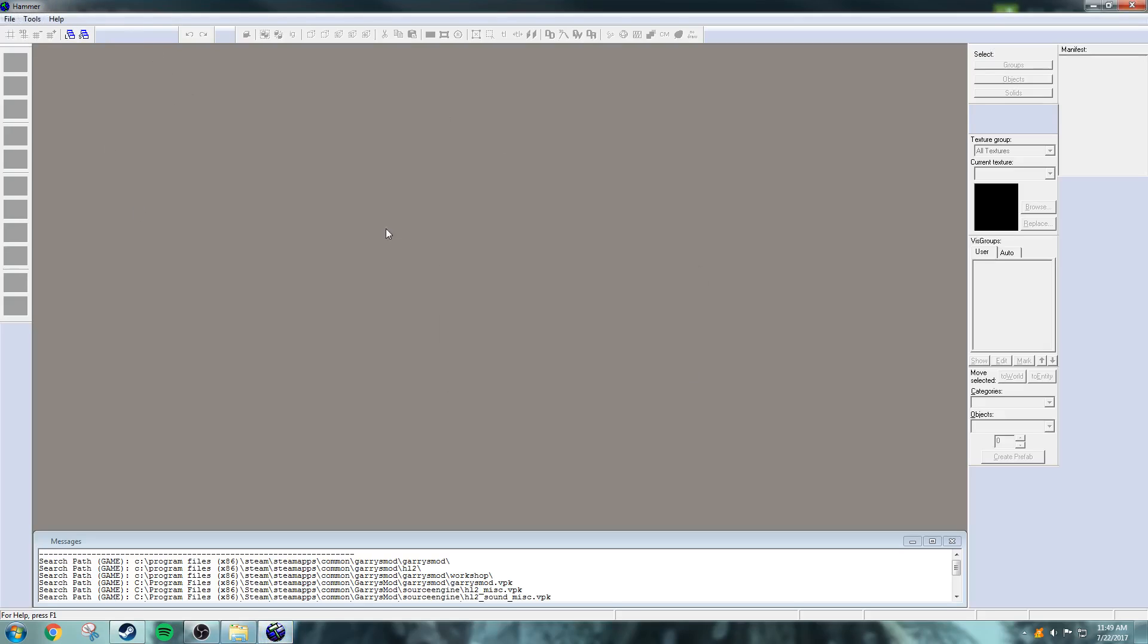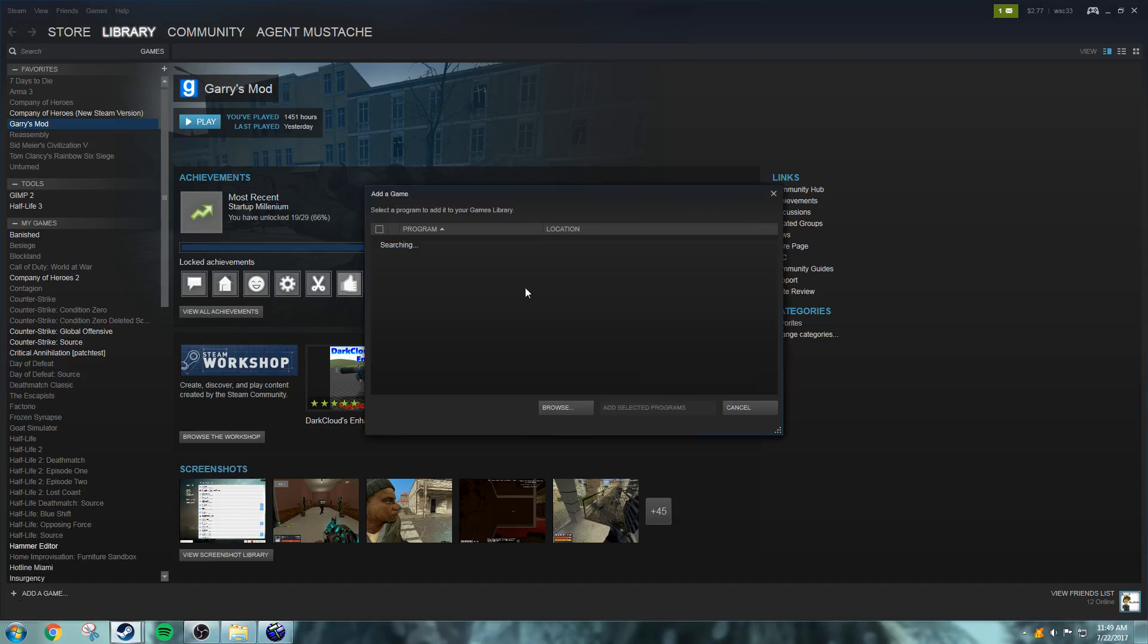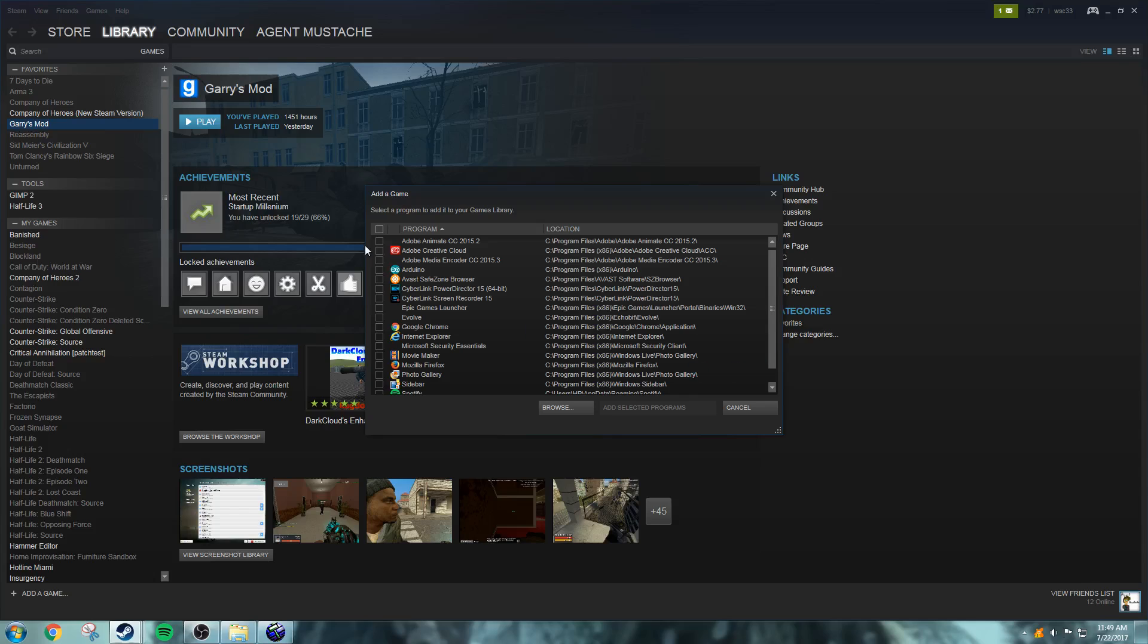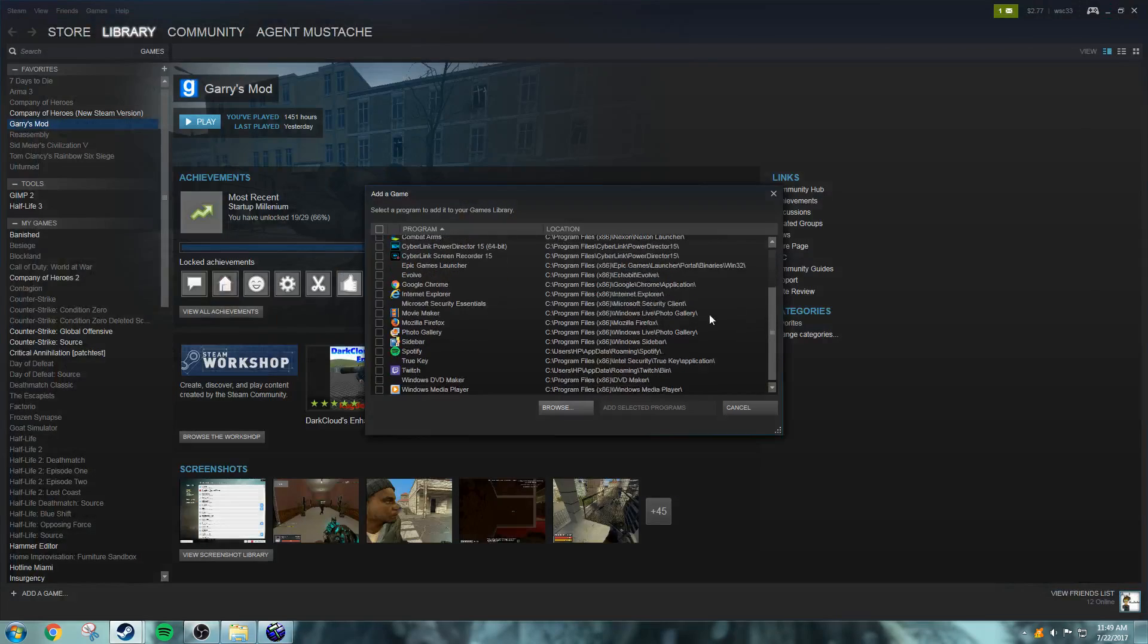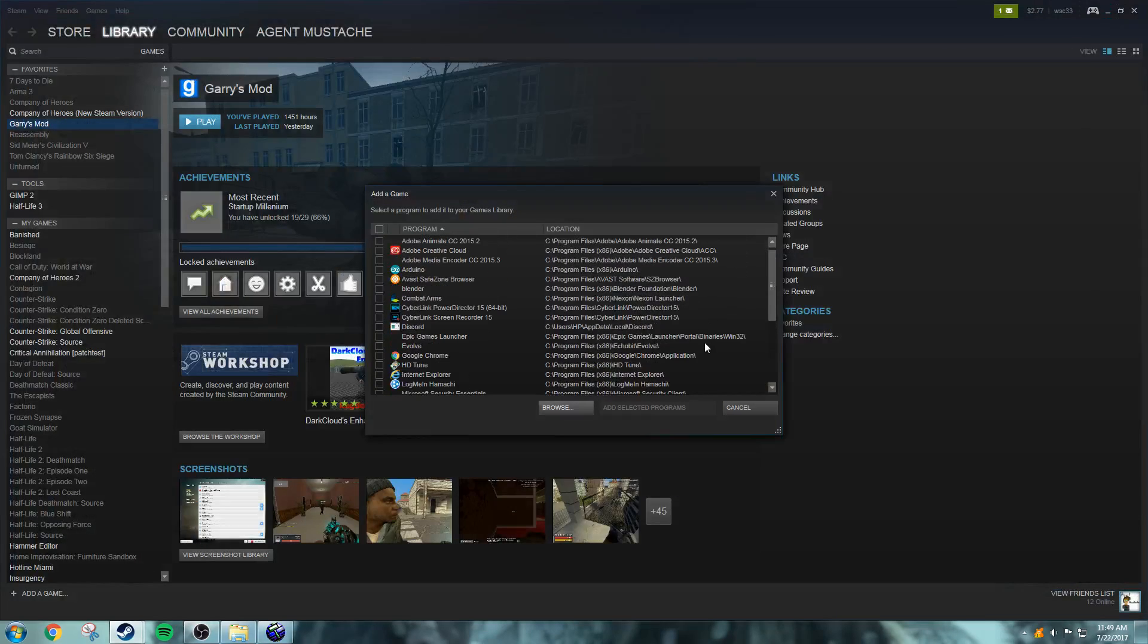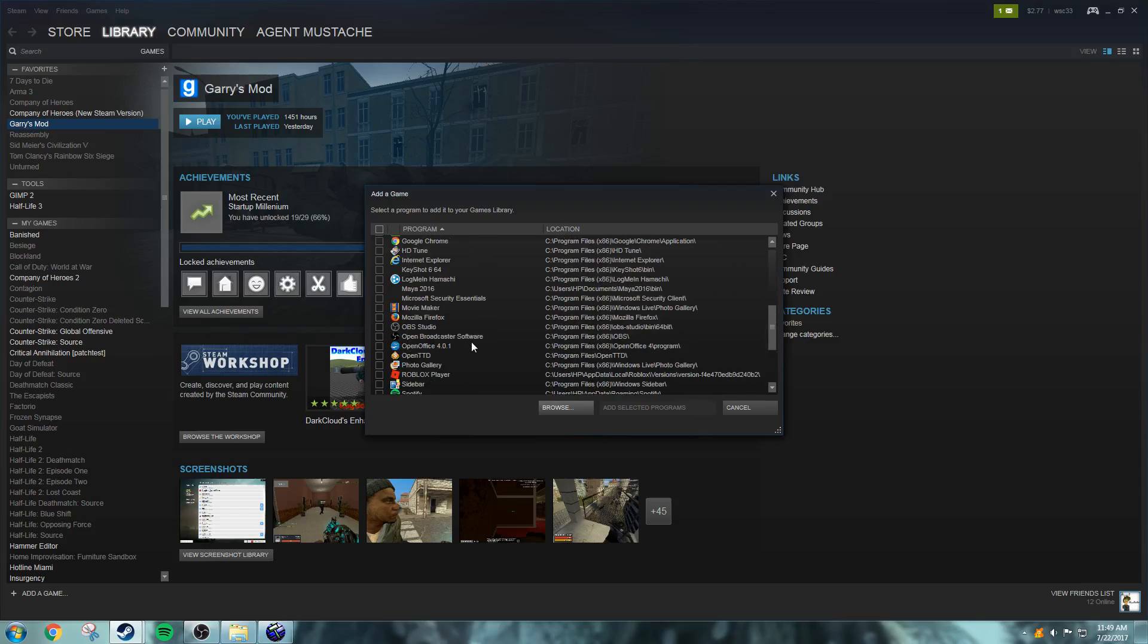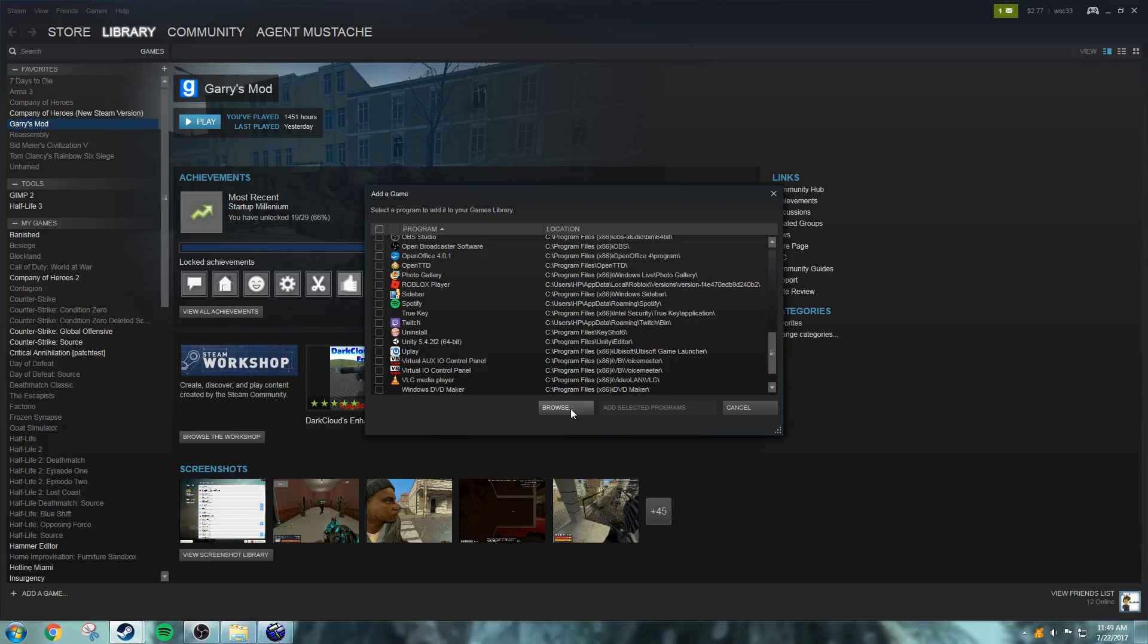And you'll have it here. That's how you open it, and to make a shortcut if you don't know, just add a game, add a non-Steam game. You could search through this a bit until the Hammer Editor appears, or you could click Browse.